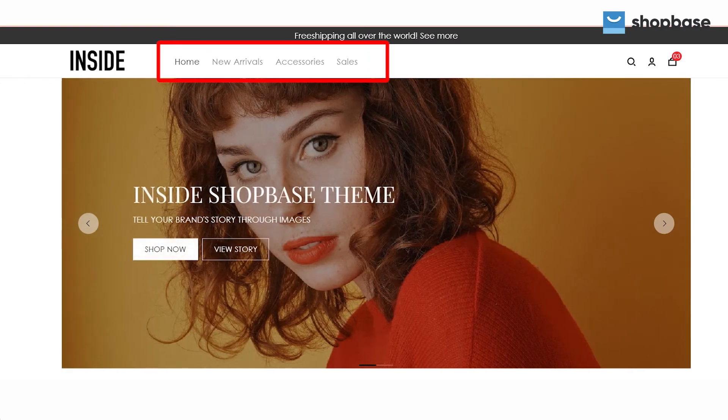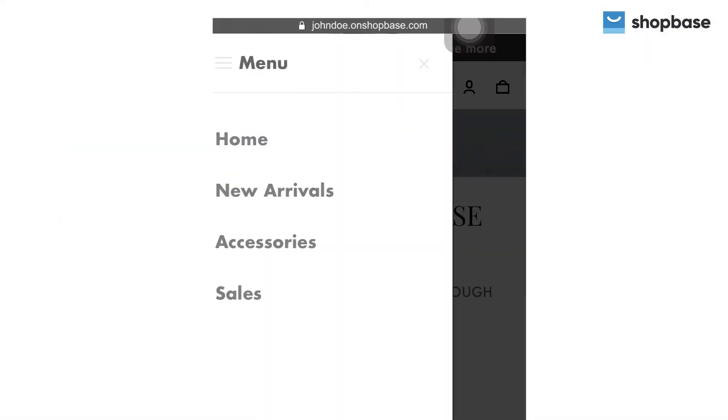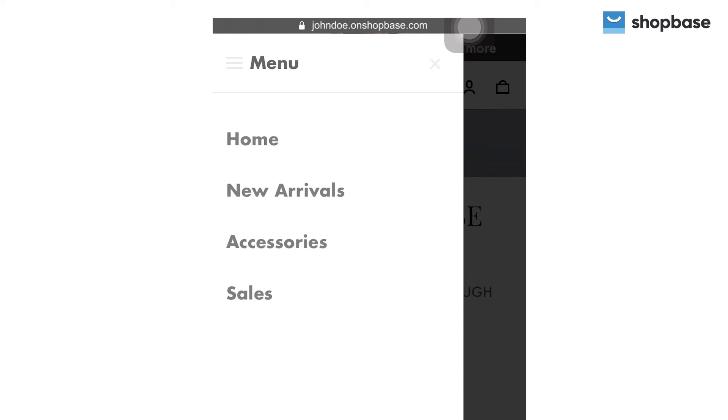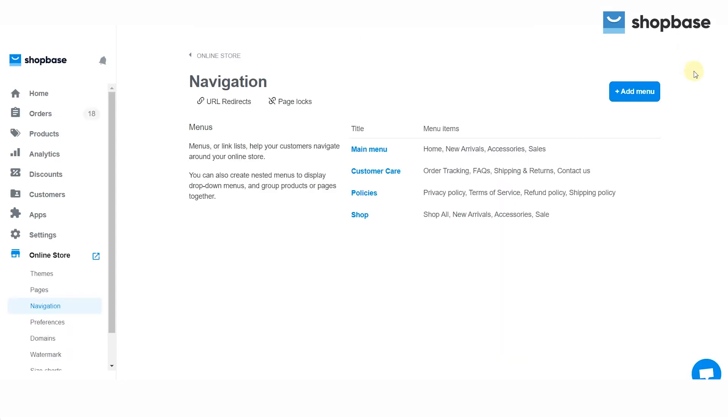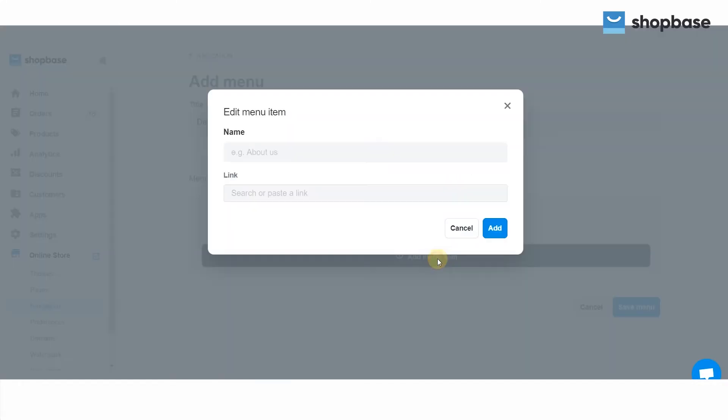For mobile users, the main menu is a side navigation menu. If you want to add a new menu, click Add Menu, enter your menu title, then add menu items by clicking Add Menu Item.